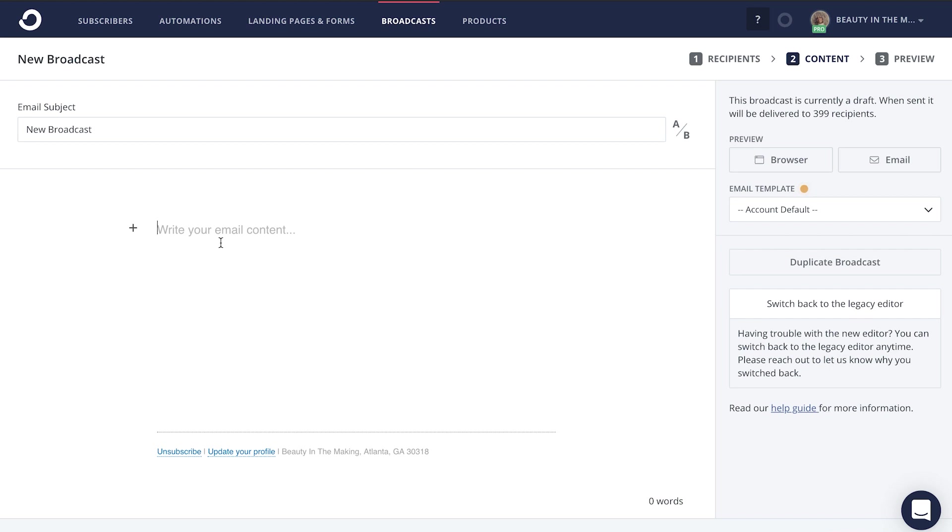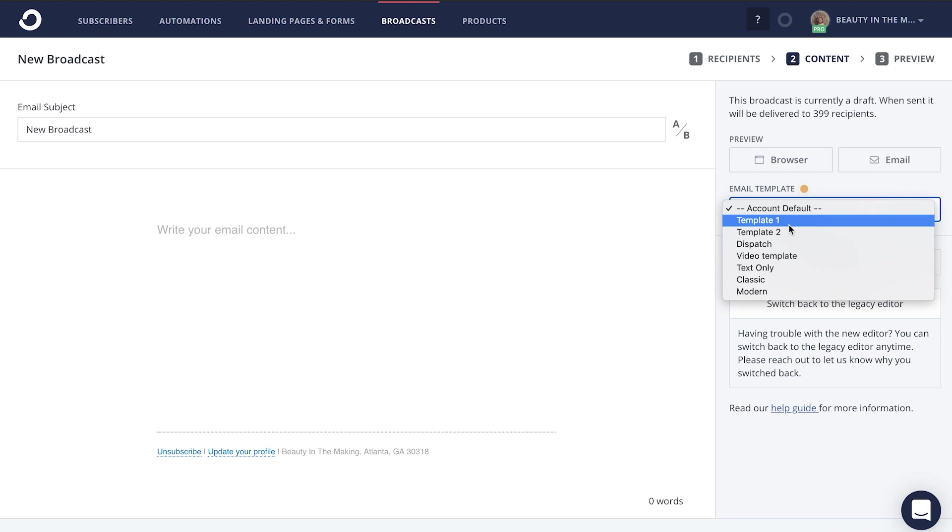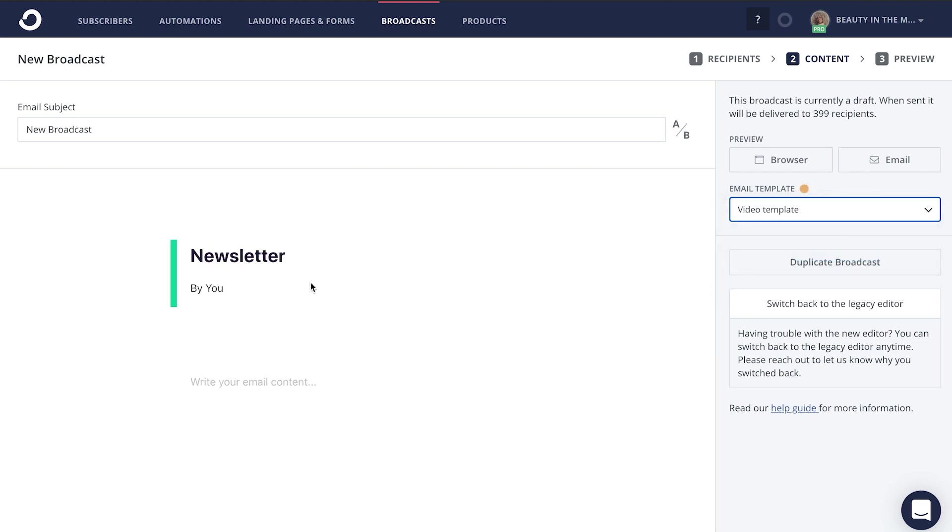From there, you're going to craft your incredible, beautiful email writing through the email template that we previously created. And you are good to go.